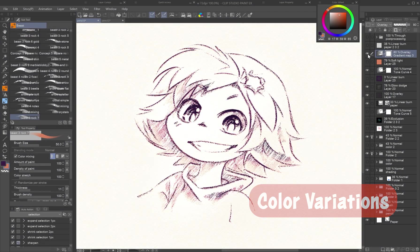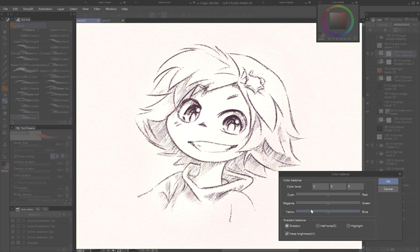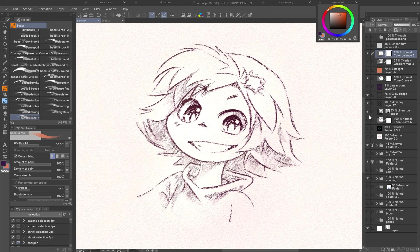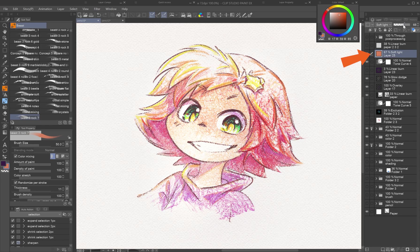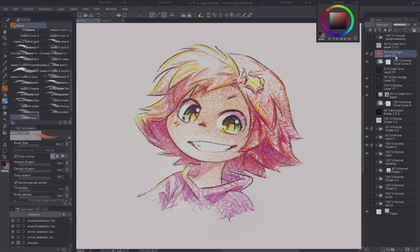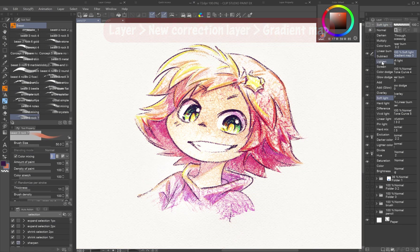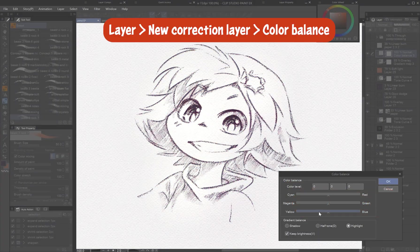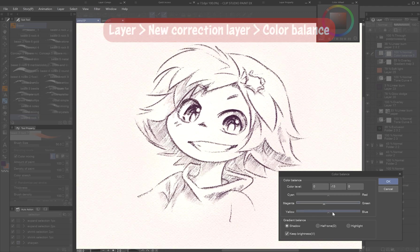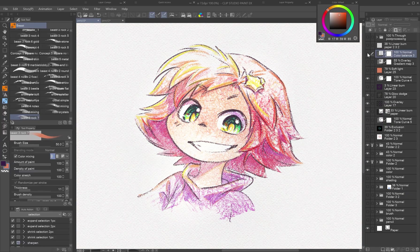For color variations that give that warm, natural color shift traditional media has, try these optional effects. Solid color layers: fill a new layer atop all others with light brown and set it to Overlay or Soft Light, then lower opacity for subtle tinting. Gradient maps: apply a gradient map layer on Overlay, Soft Light, or even Color mode, and lower opacity. Color balance: use a color balance layer to tint shadows and highlights to different tones, which can make a graphite drawing more natural and dynamic, or add atmosphere to colored pieces.